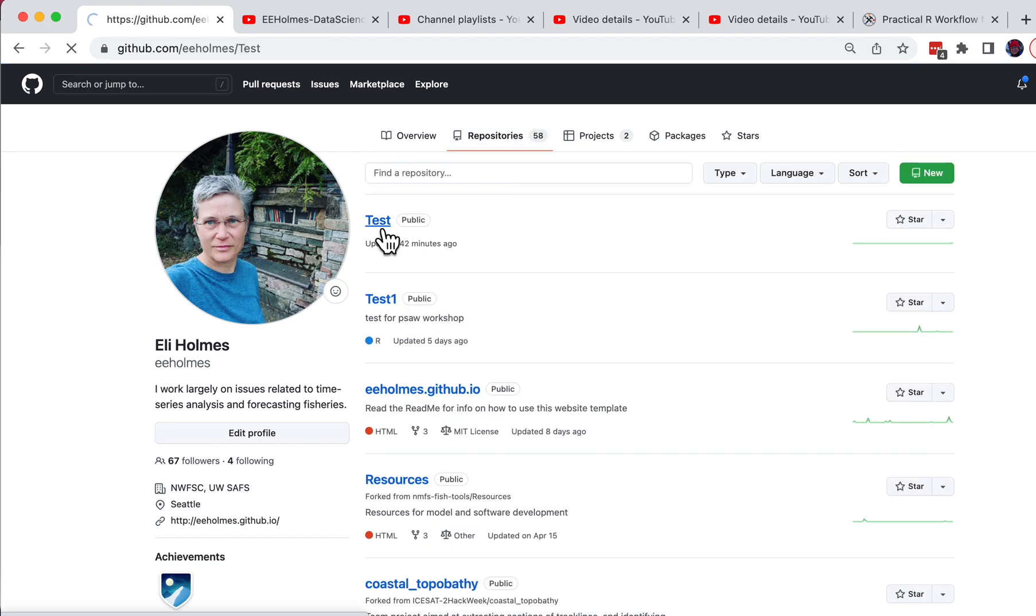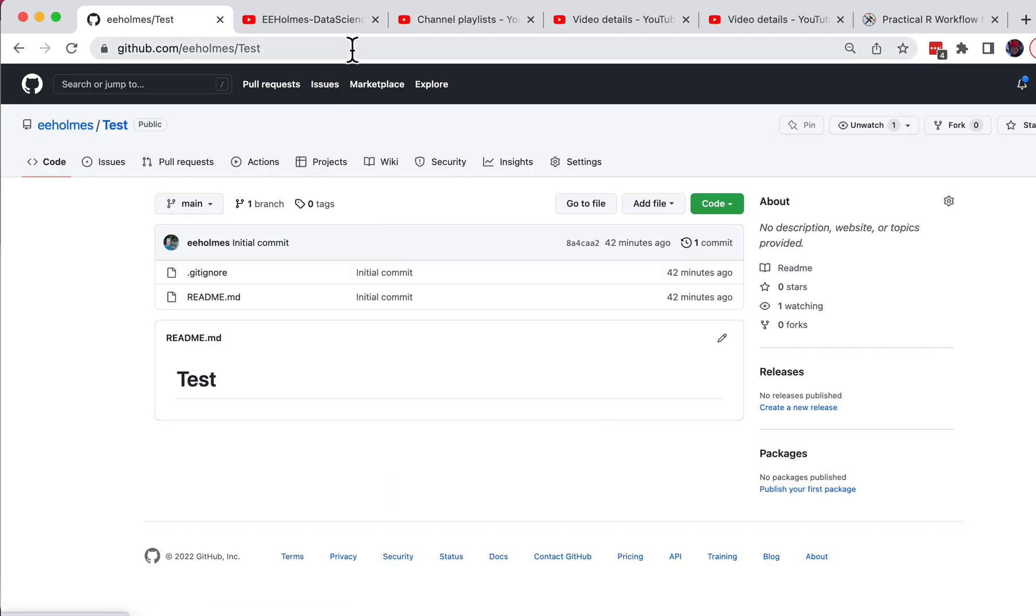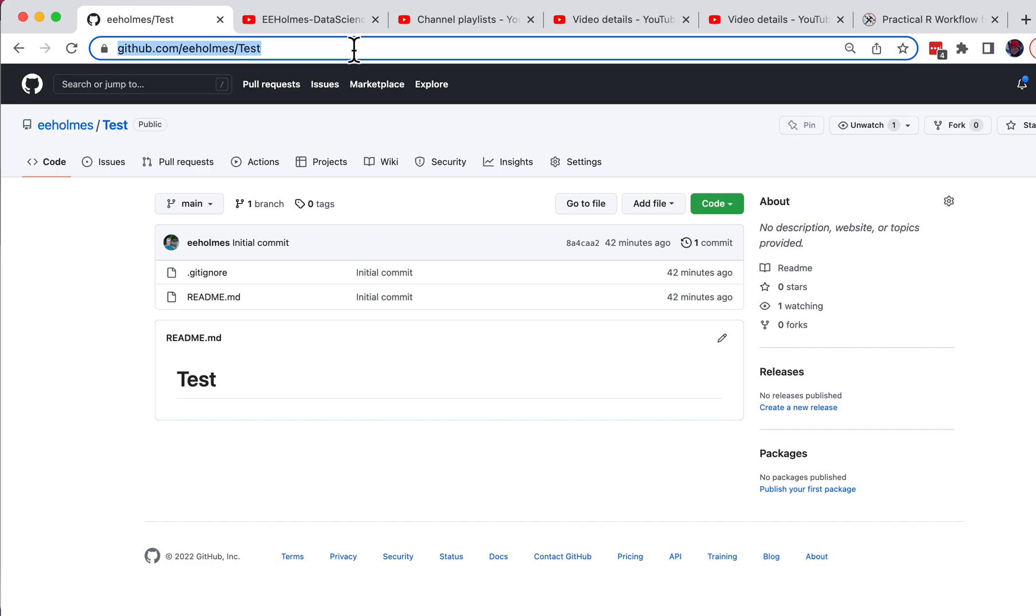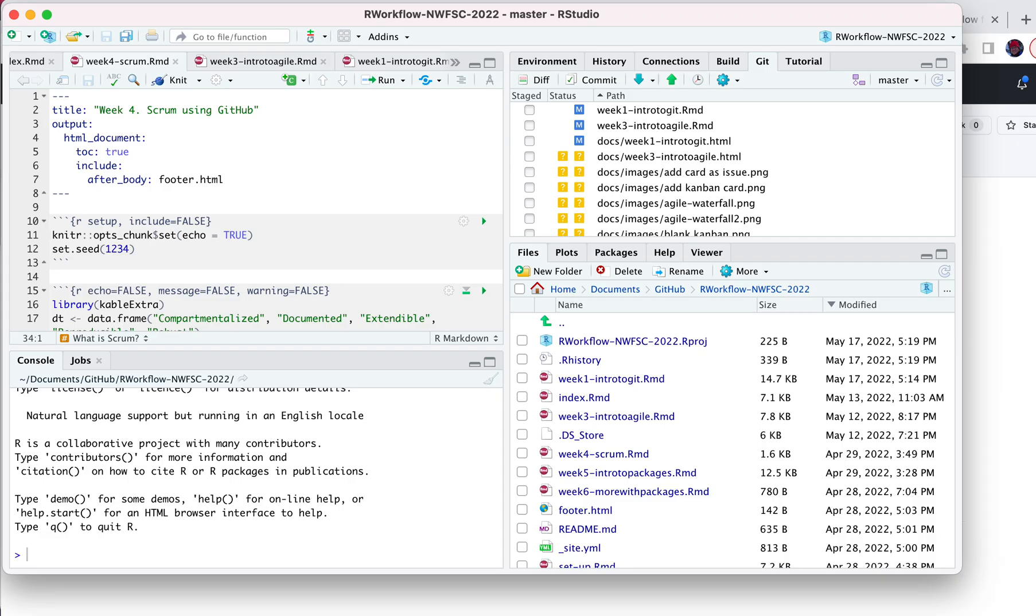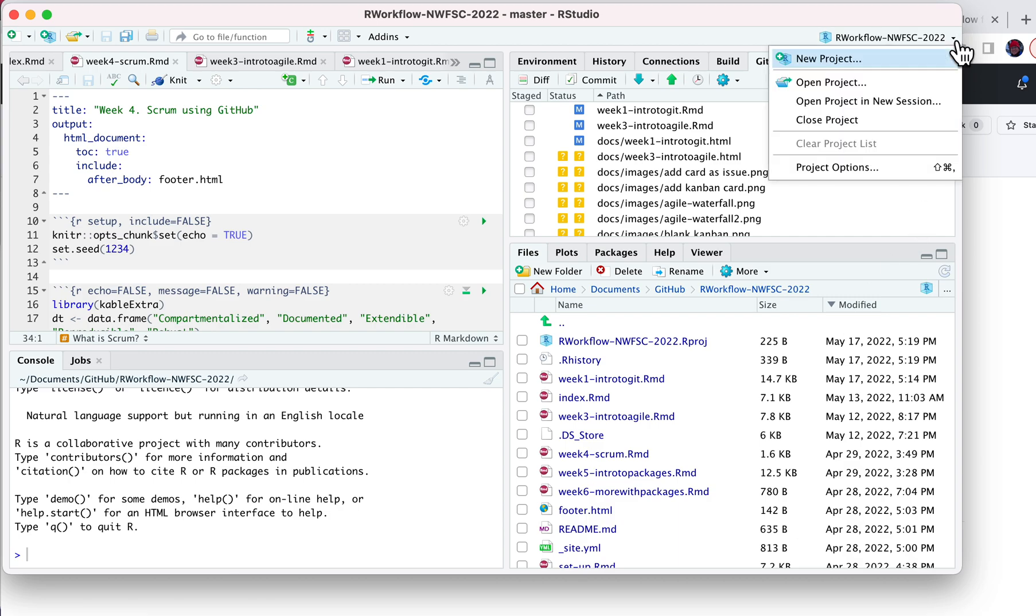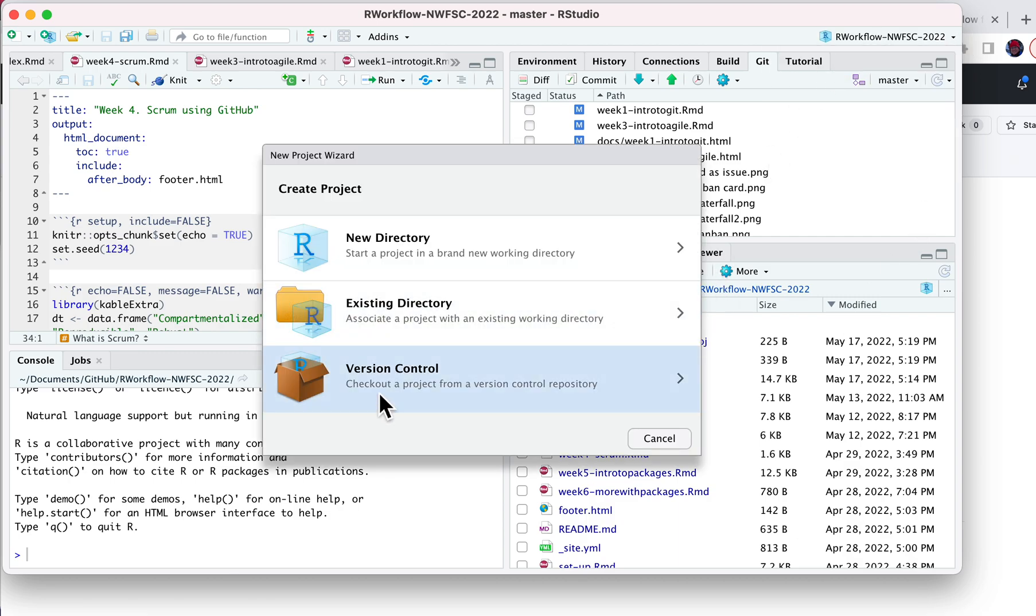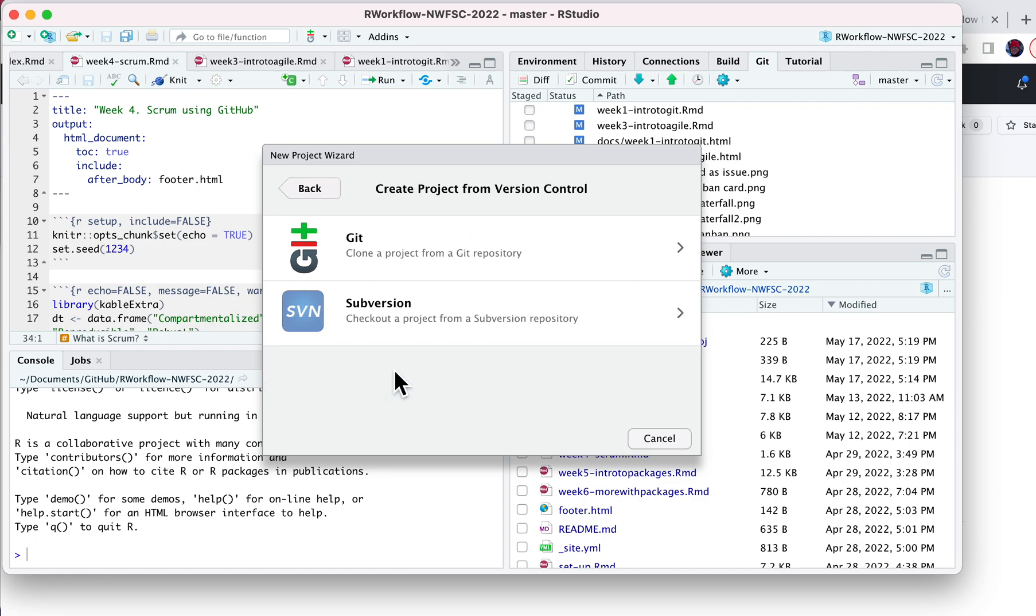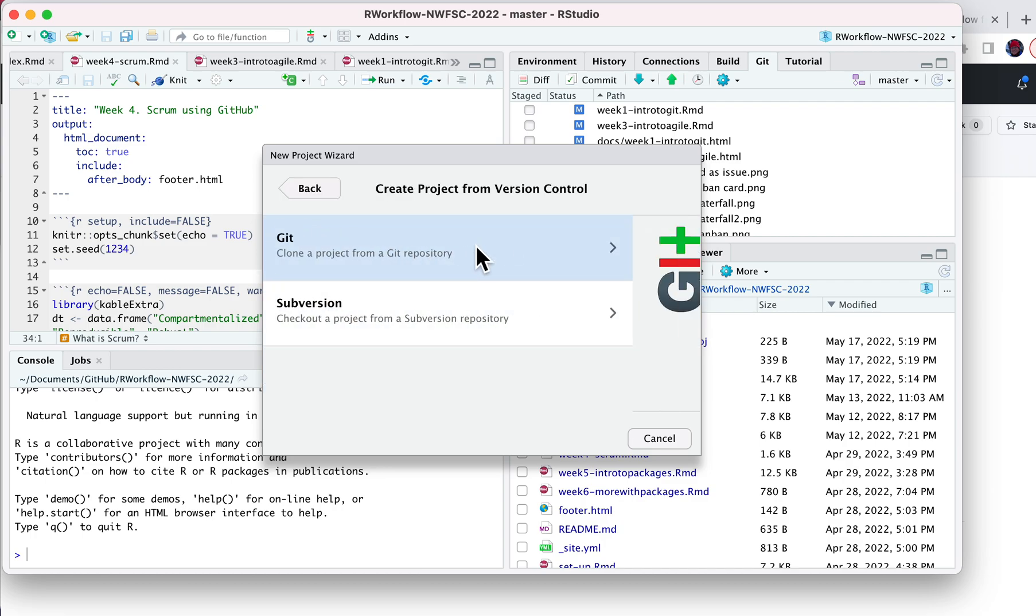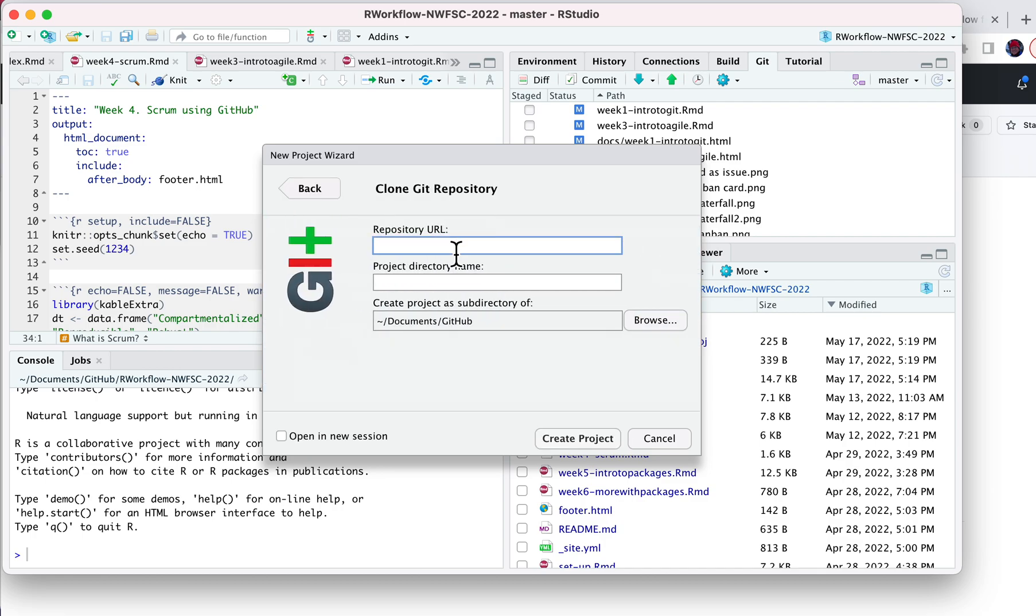Go to test, copy that URL. Now I'm going to open RStudio, go up in the top corner here, say New Project, Version Control, Git, paste in the URL there. Make sure it's in the right place.